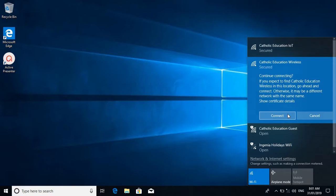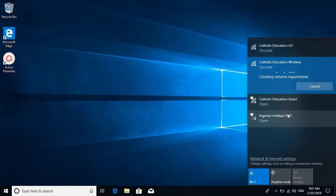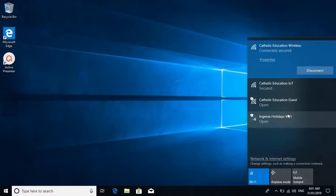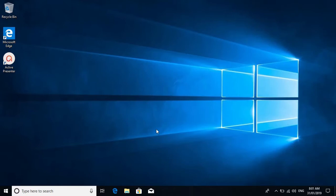It's going to prompt you to connect. Great, so now we're connected.